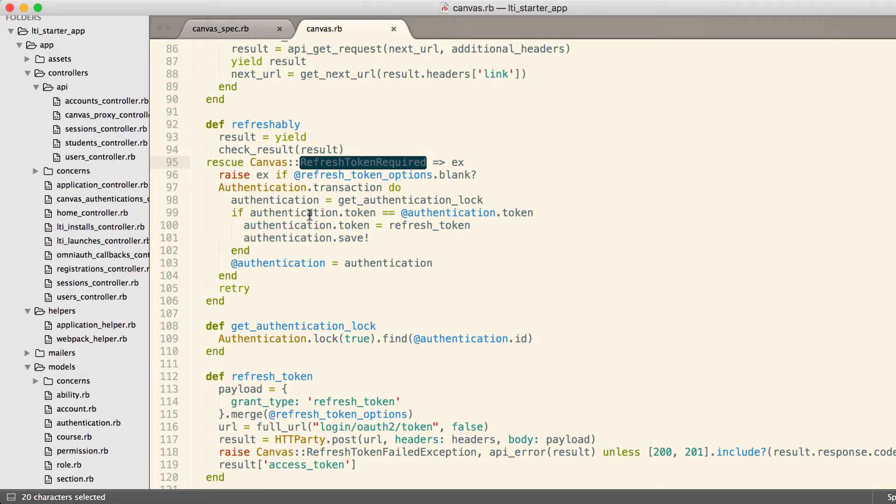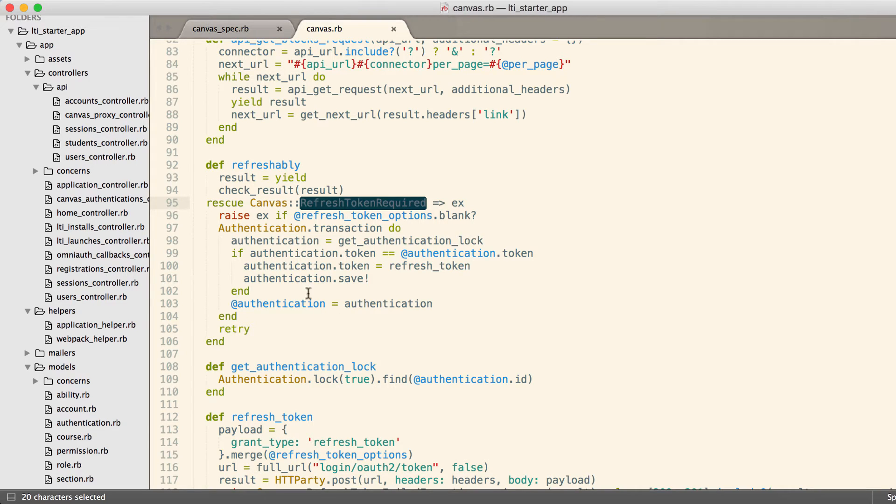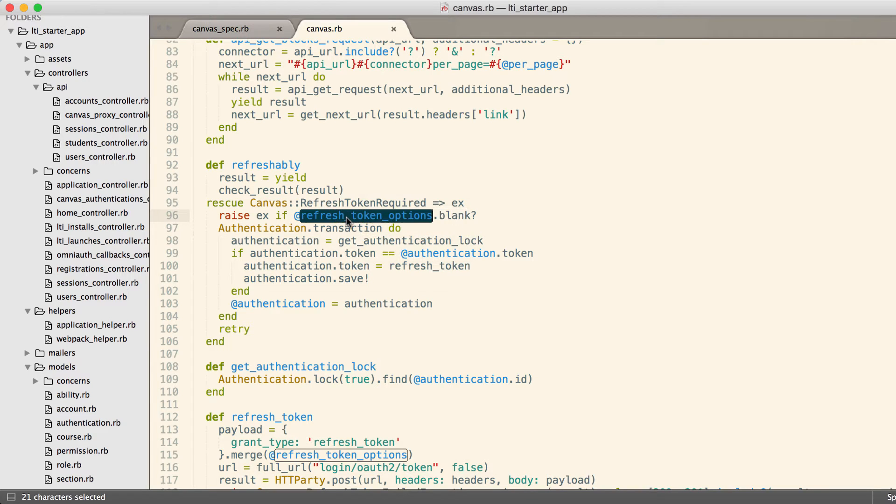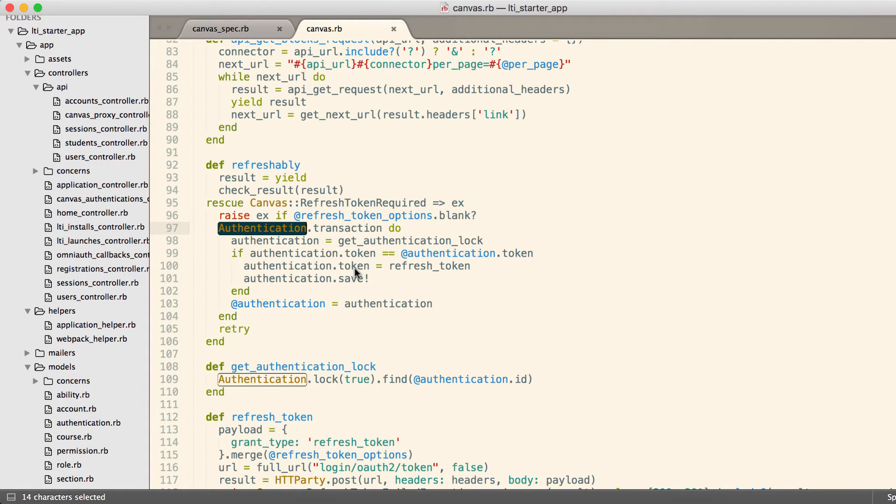We capture that refresh token required in refreshably. This basically eliminates duplication, dries up our code, because we don't want to be doing this in every single one of our requests up above. Ruby's blocks make that really simple to do. We rescue the refresh token required and then if we have the appropriate options, which these options are what allow us to refresh the token, then we go into a transaction.